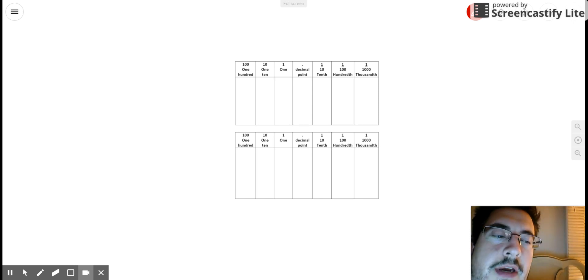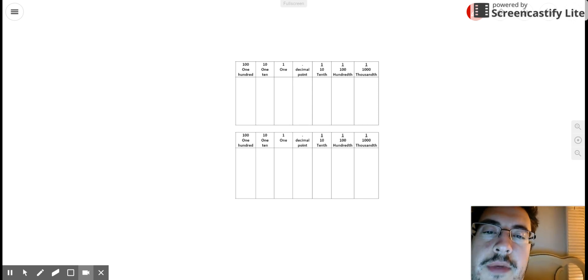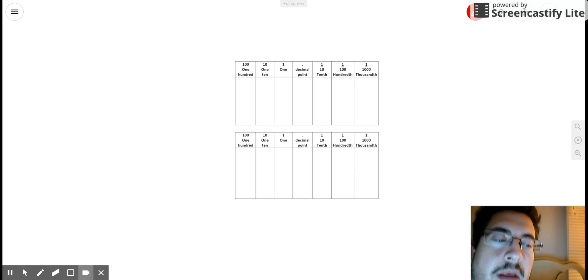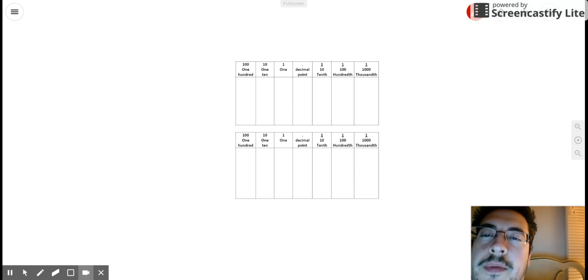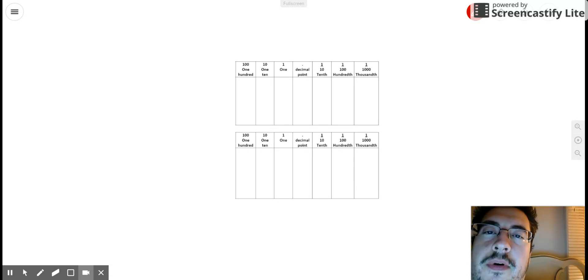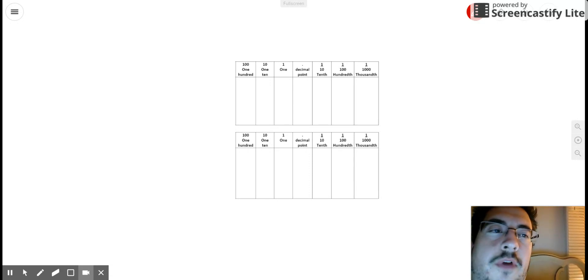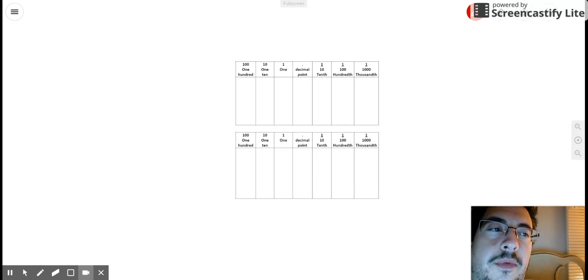I want to show you guys some place value relationships, and those relationships are going to help us solve problems with decimals.